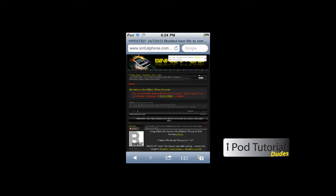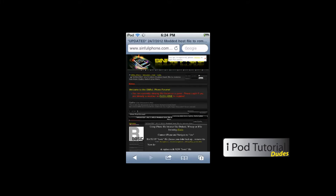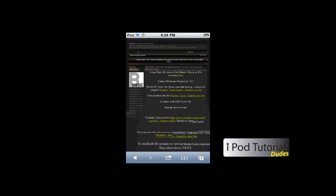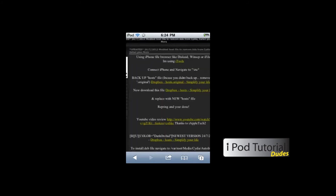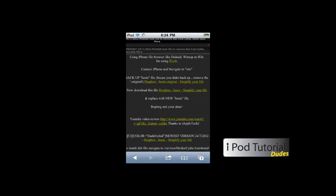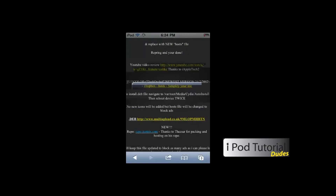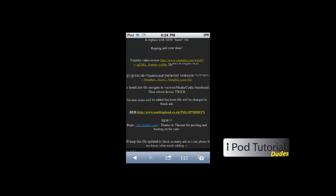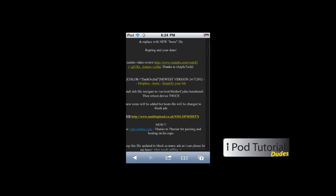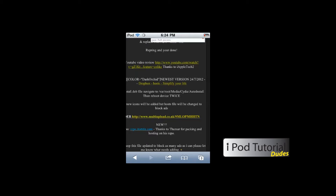This is a way that they'll keep updating it as the ads update, so it's just a forum on sinful iPhone that has a download link. It'll be kind of hard to read this, but here it'll have a couple links already. Just scroll down to where it says 'newest version.'